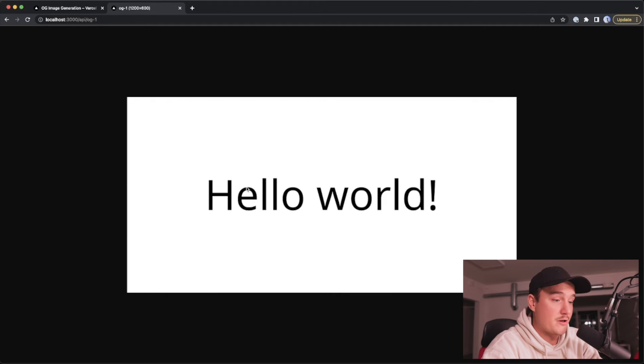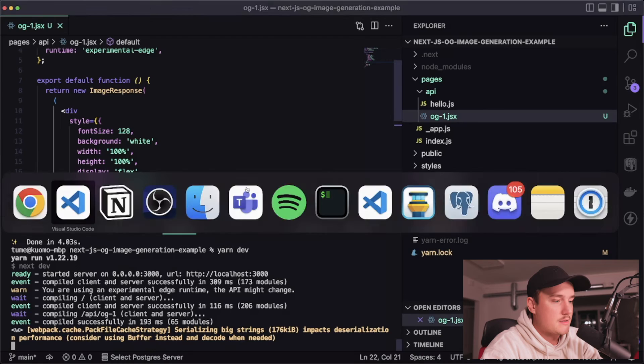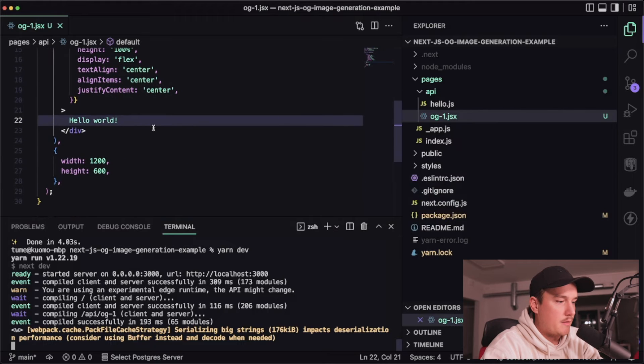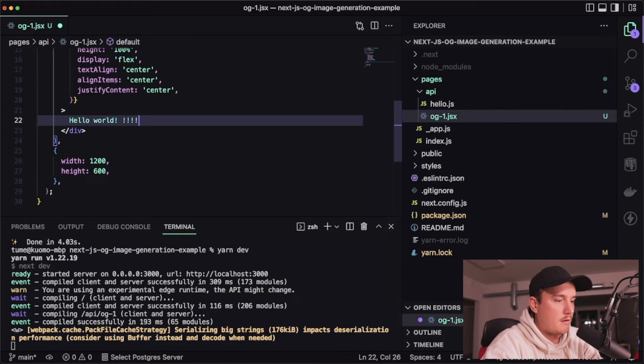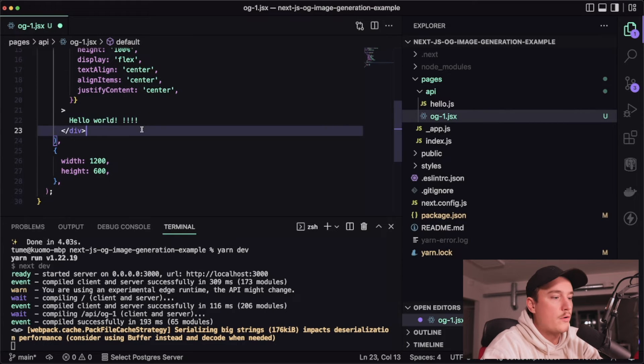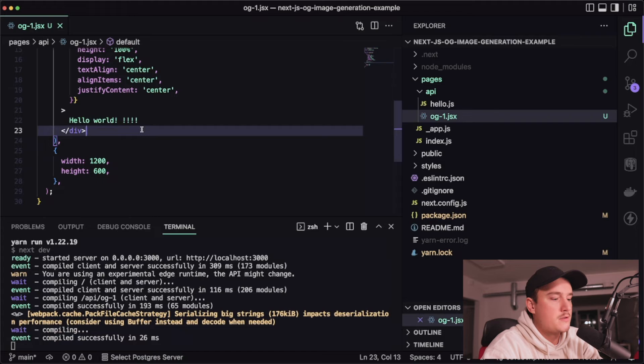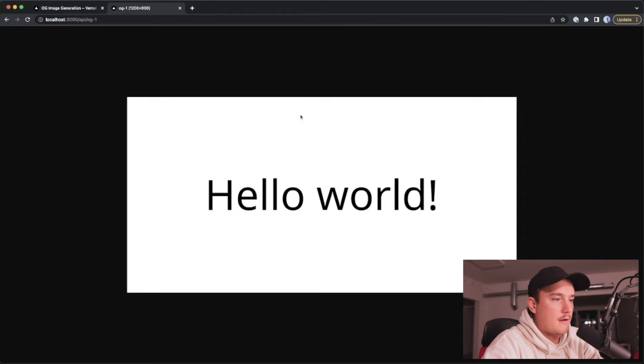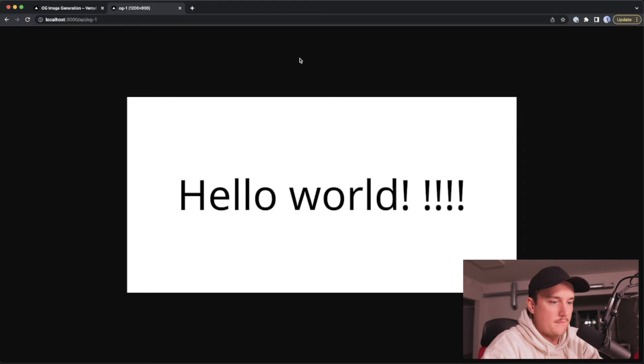that's pretty cool so let's test it out I'll modify it a little bit I'll add a couple more exclamation marks and save it and go to the page and refresh it and what do you know it updates the picture